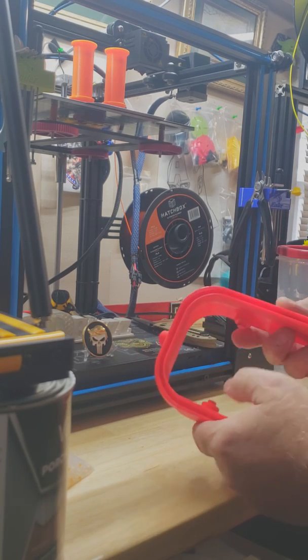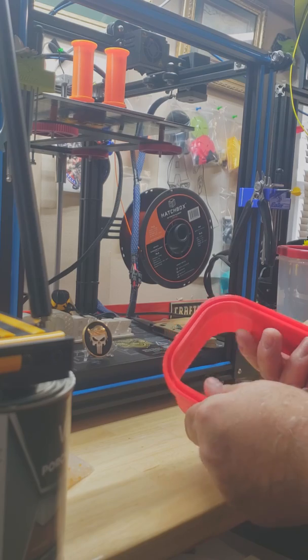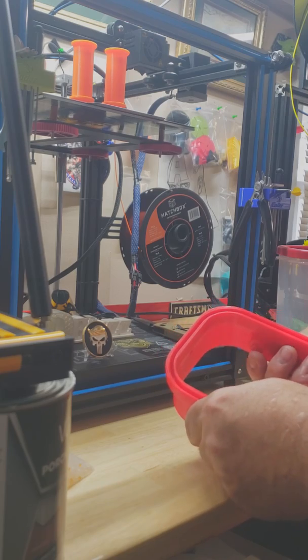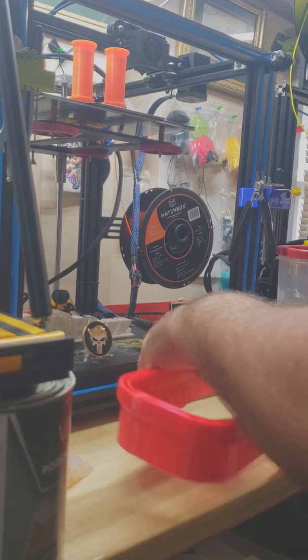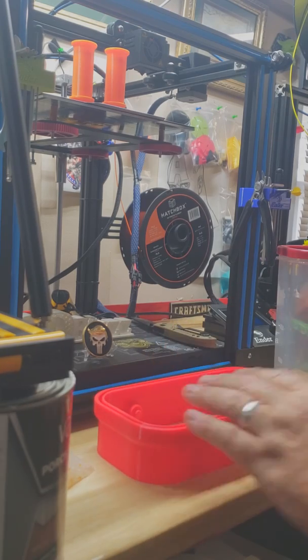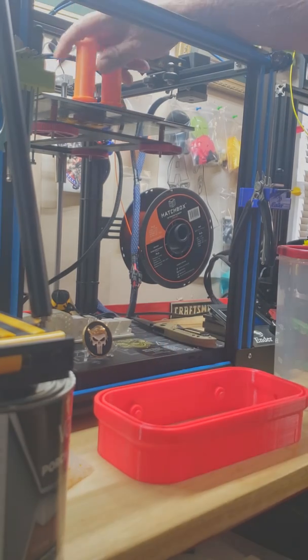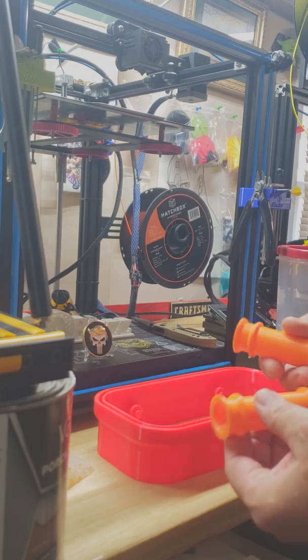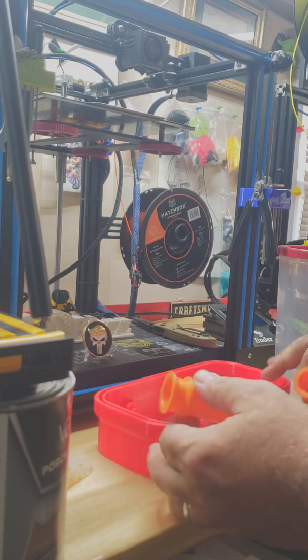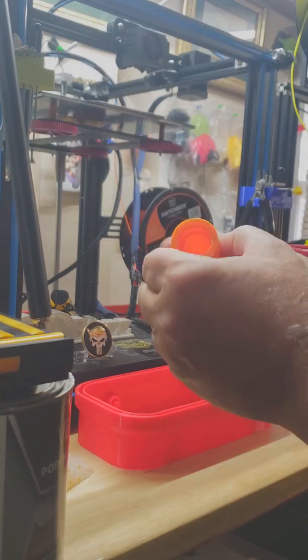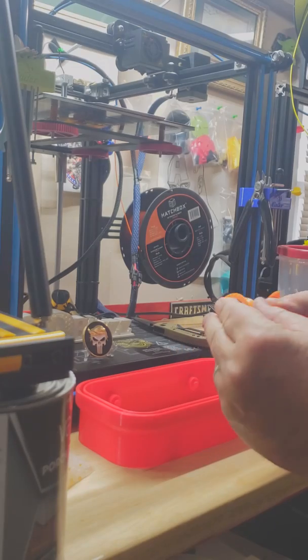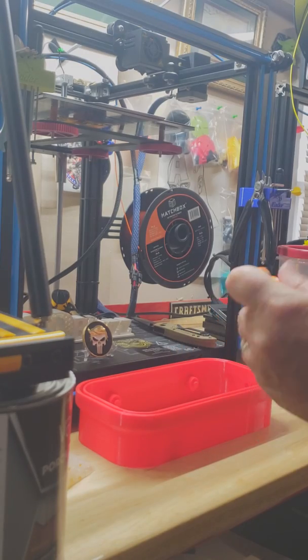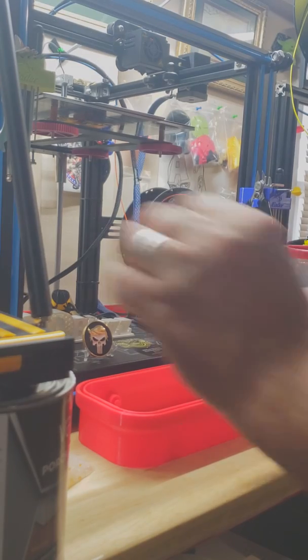It already has the spool holders on the sides. What I did was I printed off two spools. Also in this design, they just take the regular 602 or 608 bearings.